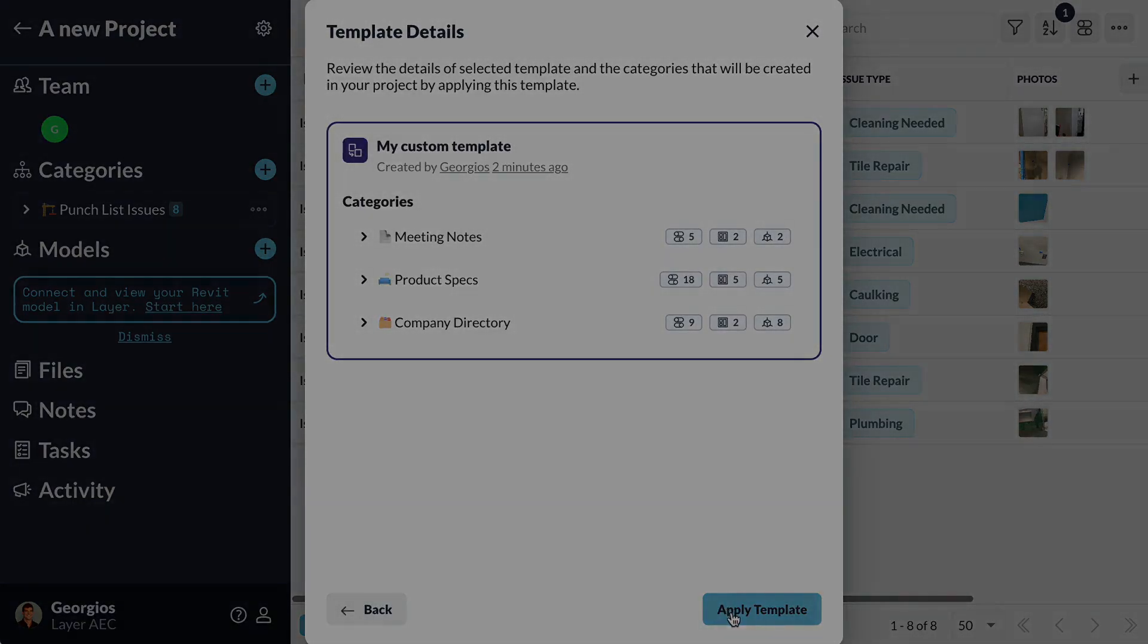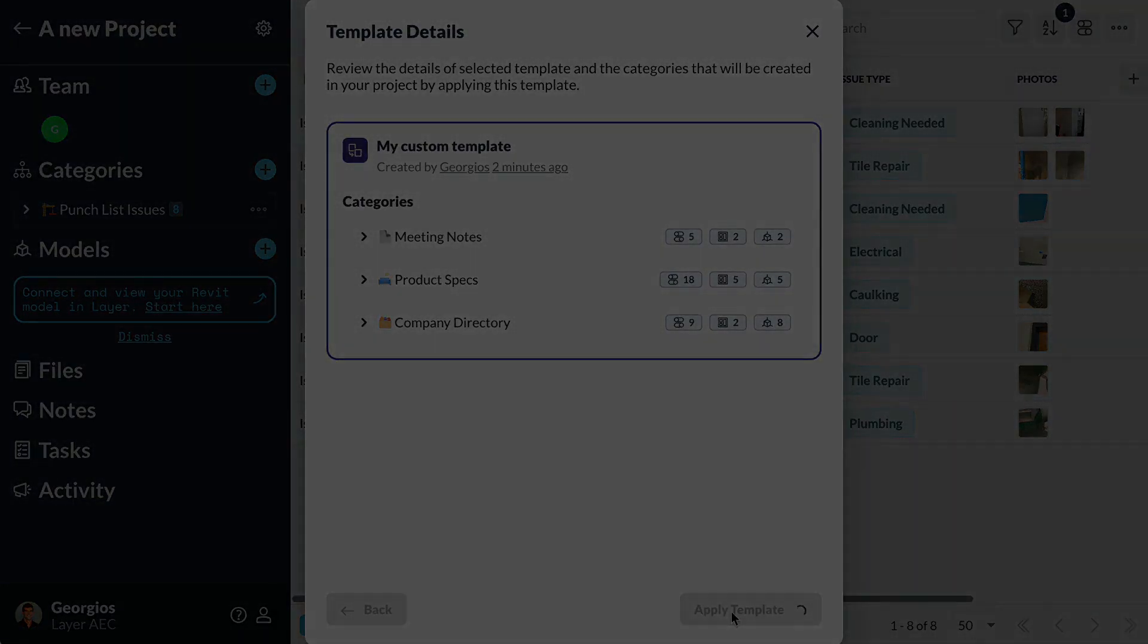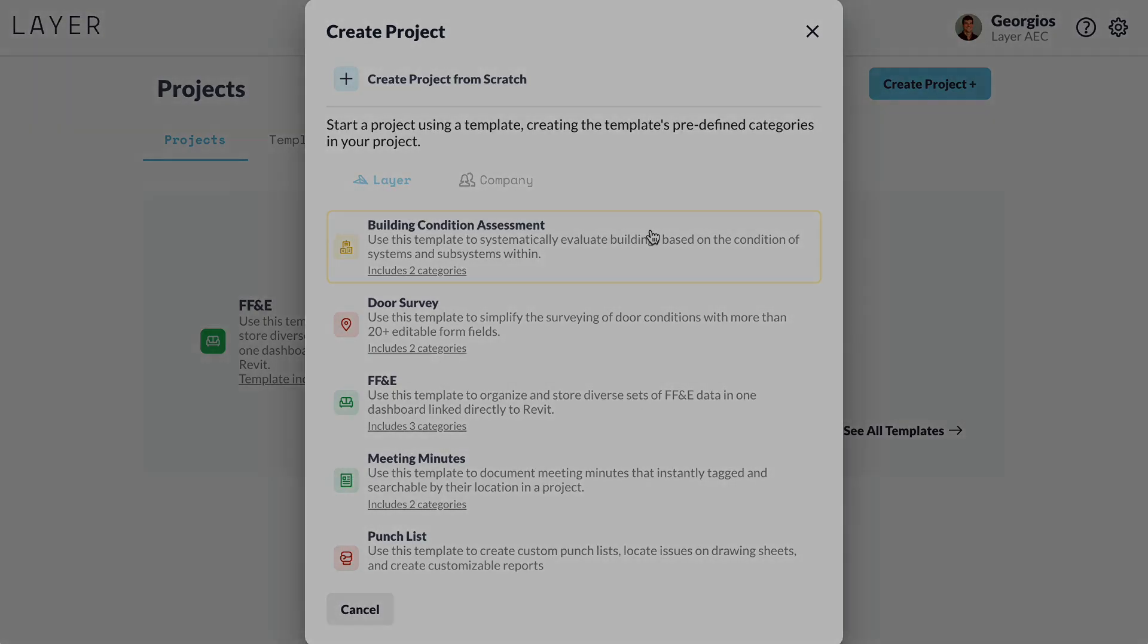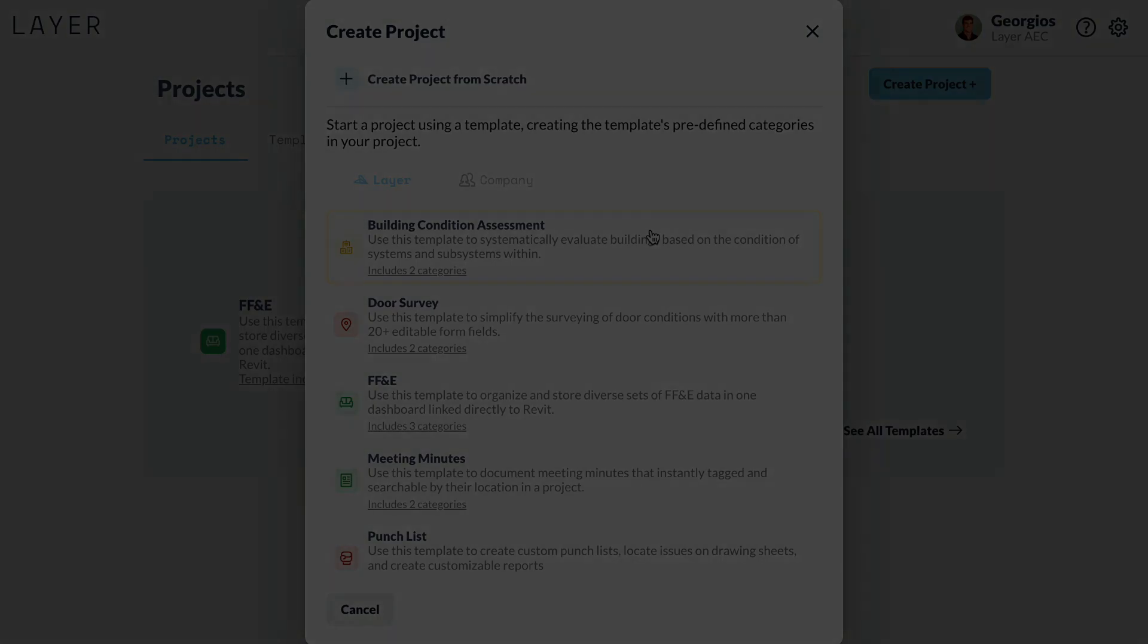We now covered how Layer templates can be used as an inspiration to a new project. We also explored how to create our own templates that can help us transfer information between different projects.